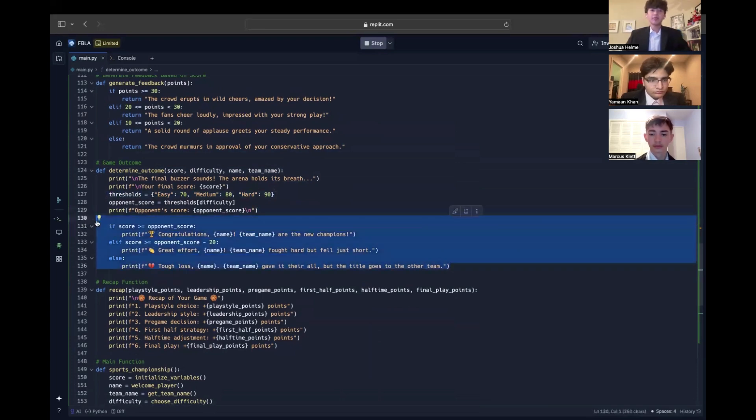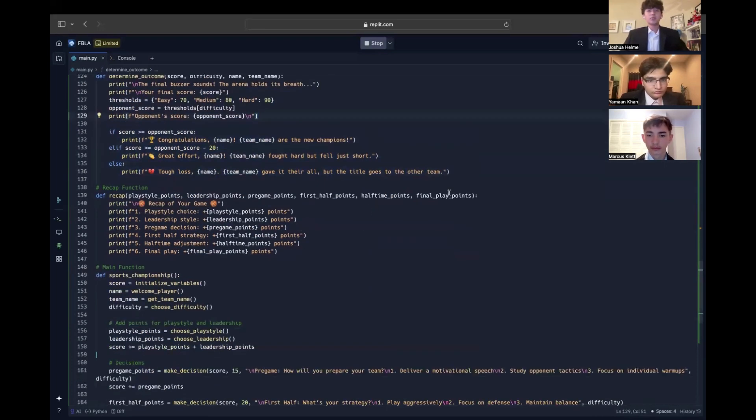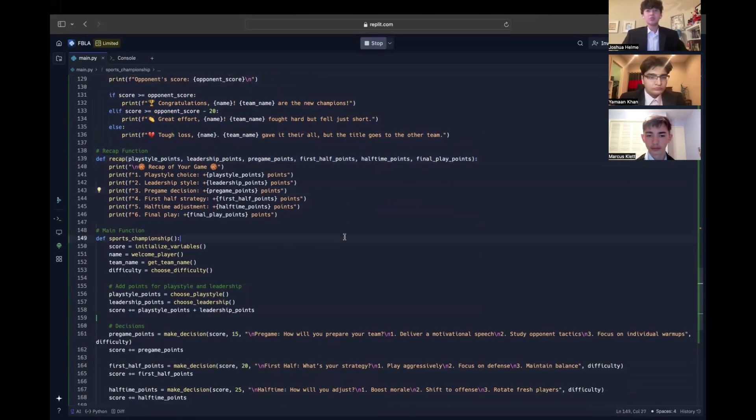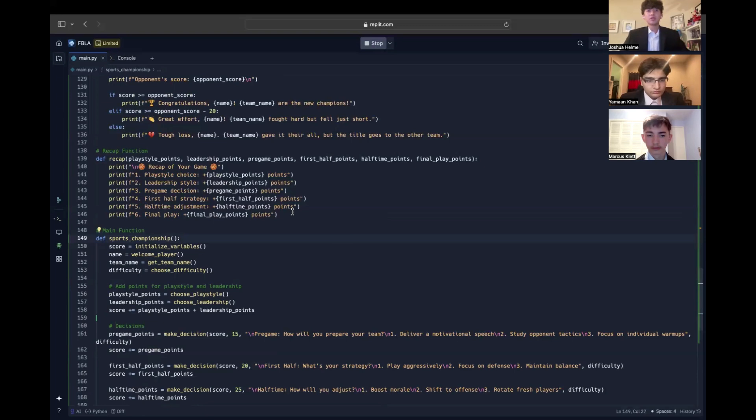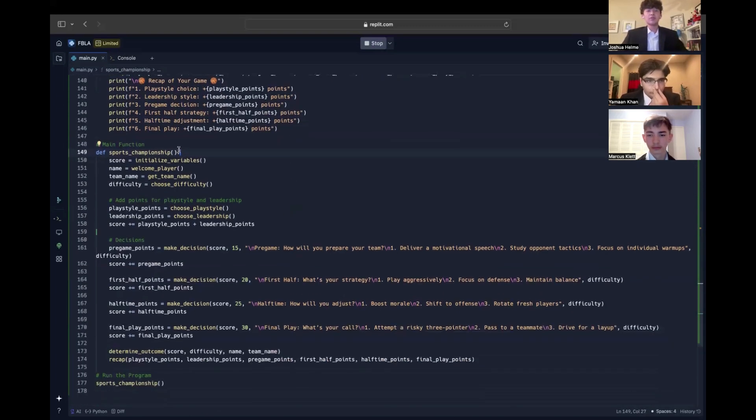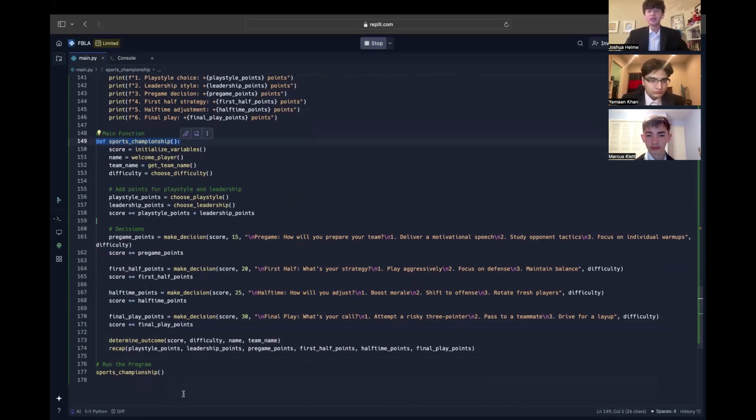The recap function summarizes points earned for playstyle, leadership, and major decisions, offering insights like playstyle choice for plus 5 points or first-half strategy for plus 30 points. Finally, the sports championship function ties it all together, managing game flow, establishing variables, welcoming the user, and guiding them through decisions, feedback, and the final outcome. This modular design keeps the code organized and intuitive.